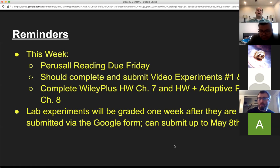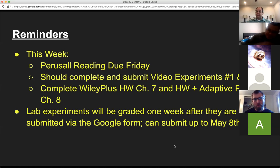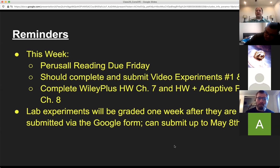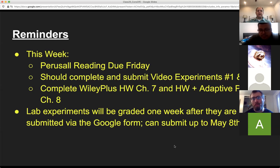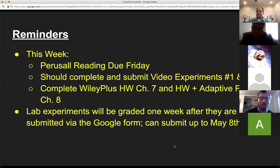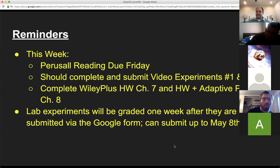I'll try to keep updating this because there are really three things to keep up on: the perusal readings, and I will post 'complete by this date' information for the video experiments and the Wiley Plus. This week you should complete and submit video experiments number one and two. Video experiment number three will be posted on Wednesday. Most class periods will have a new video experiment. You should also complete the Wiley Plus homework for Chapter 7 and the homework and adaptive practice for Chapter 8.